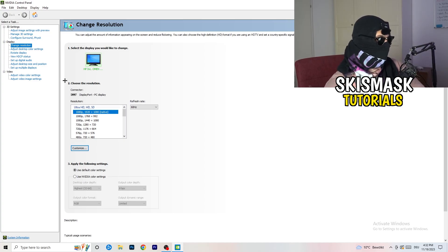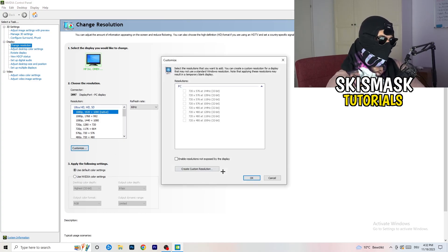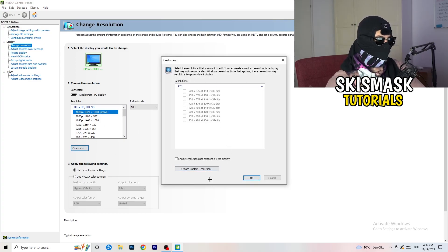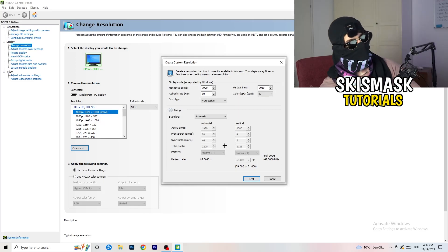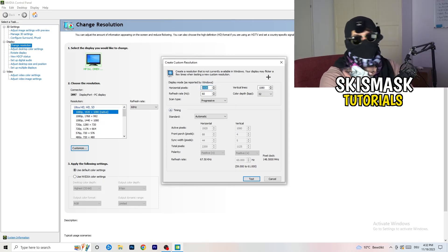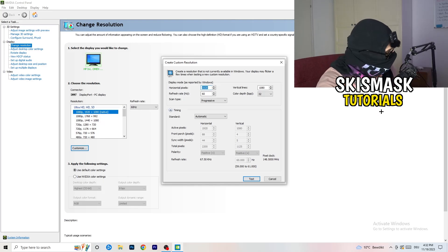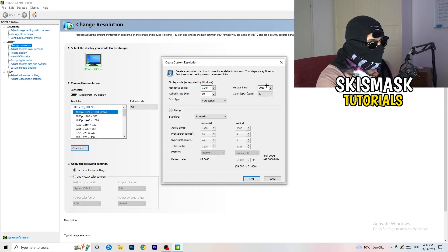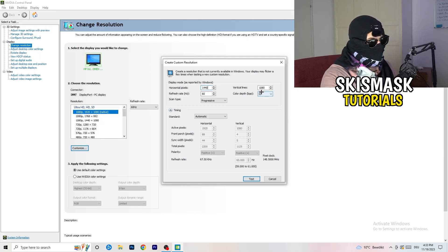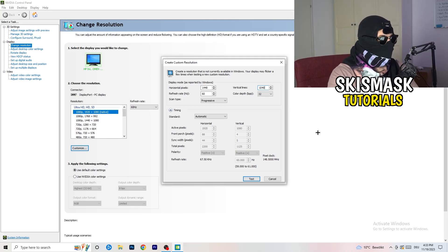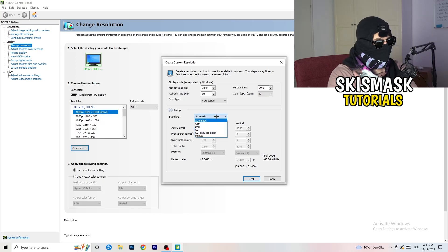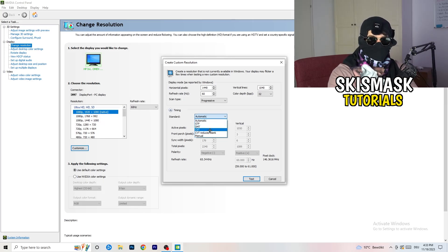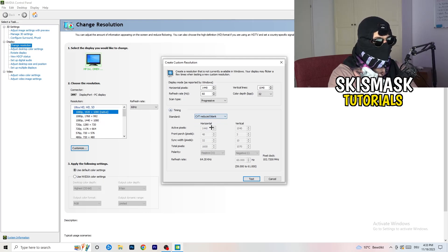What I want you to do here is basically click on customize, create custom resolution. And now if you're having in-game like 1440 by 1040, and afterwards go to scan type progressive standard to CVT or manual, and if you're going to manual you're gonna go to CVT reduced blank.